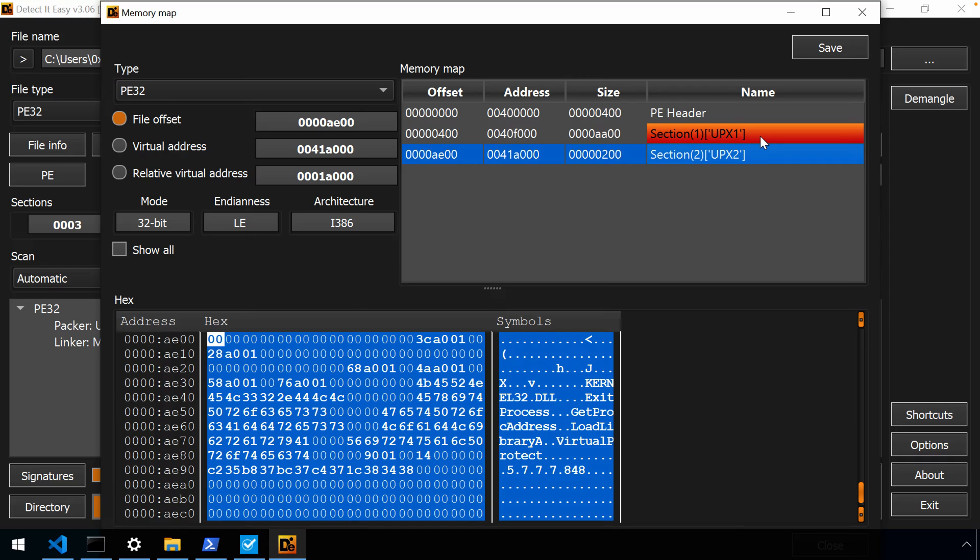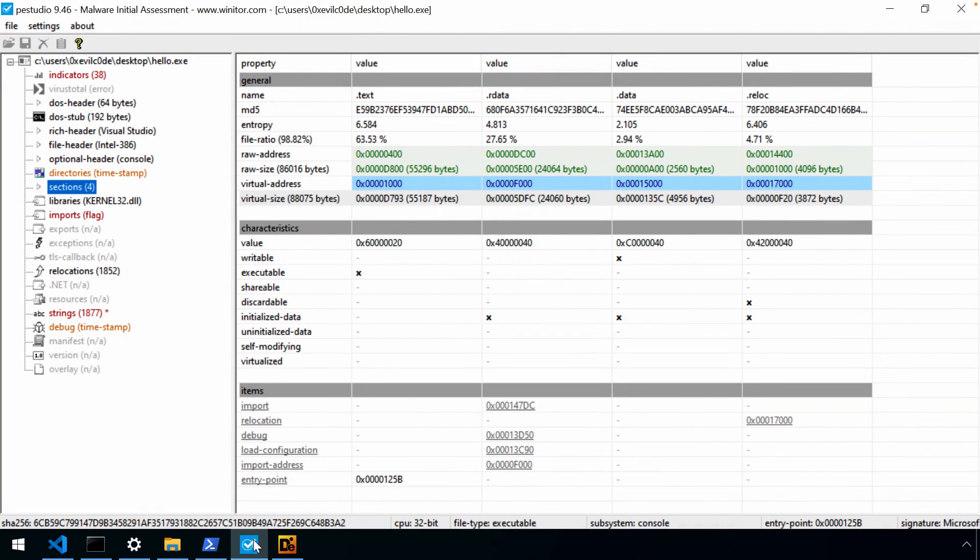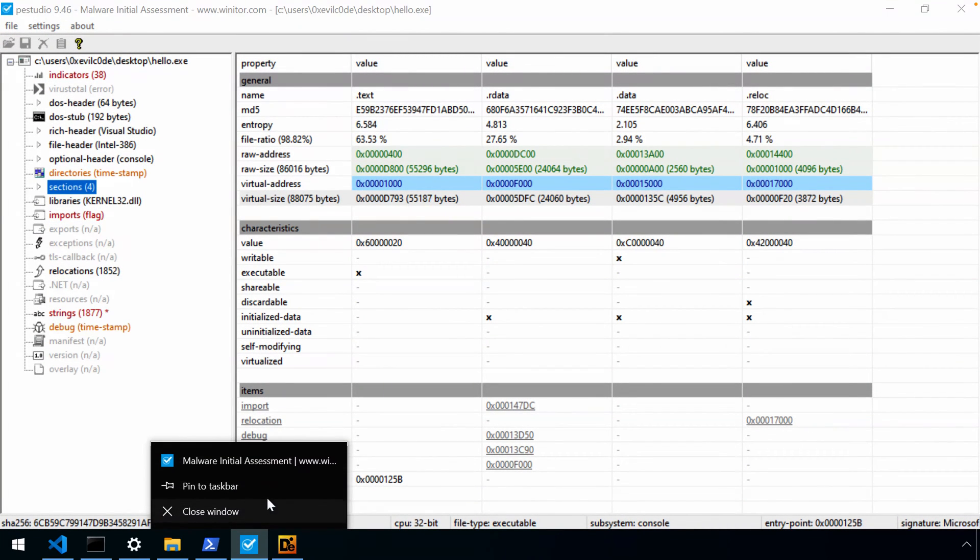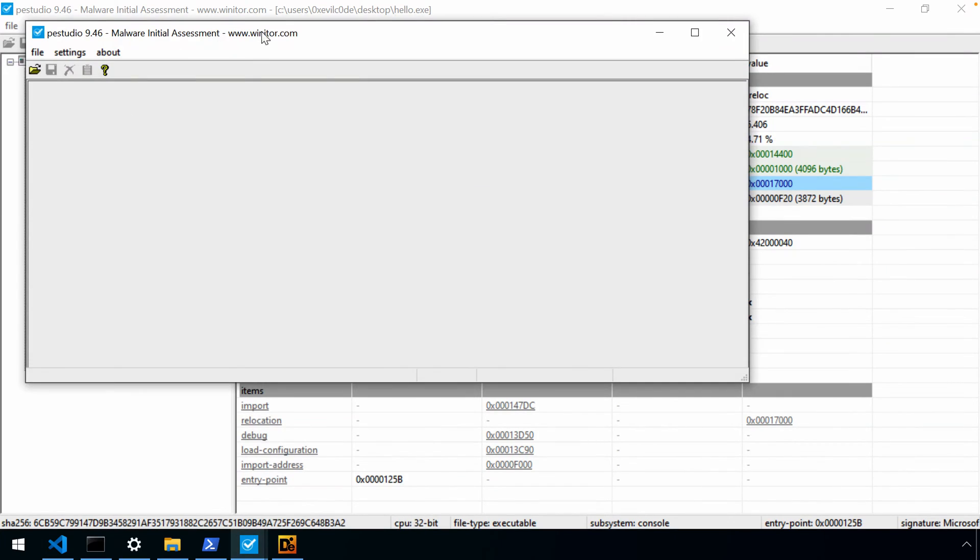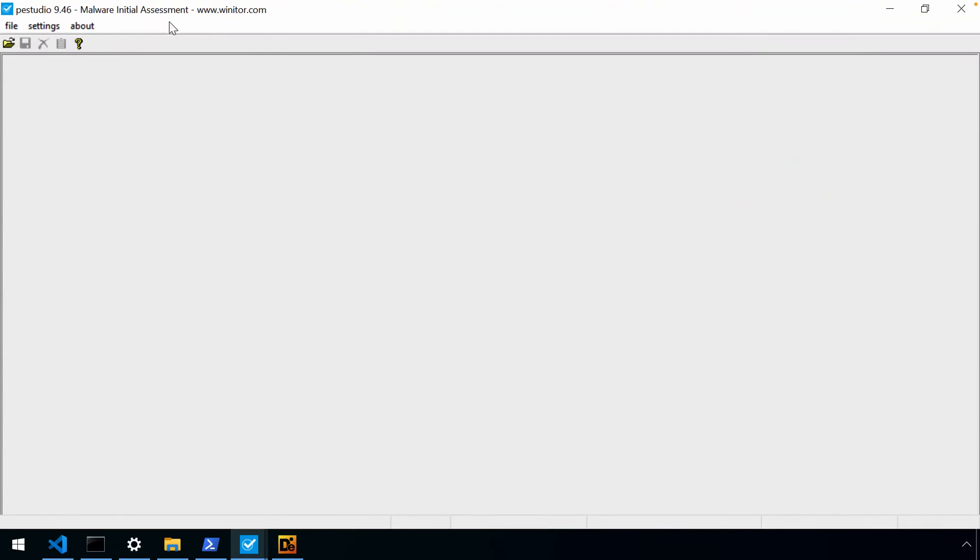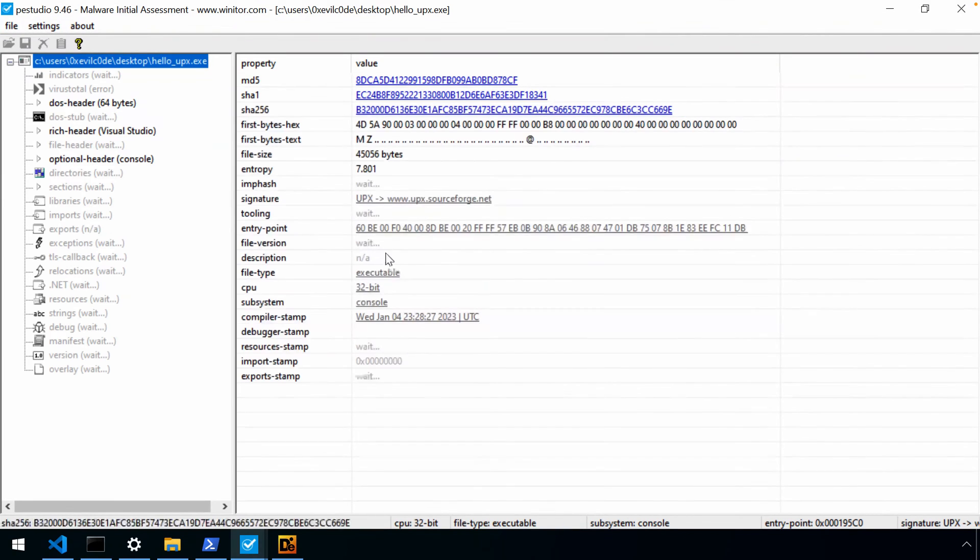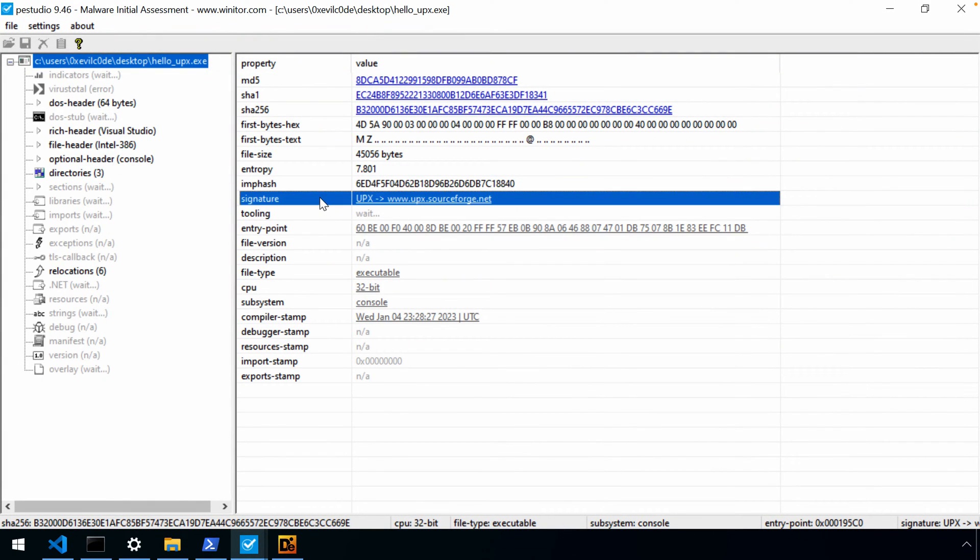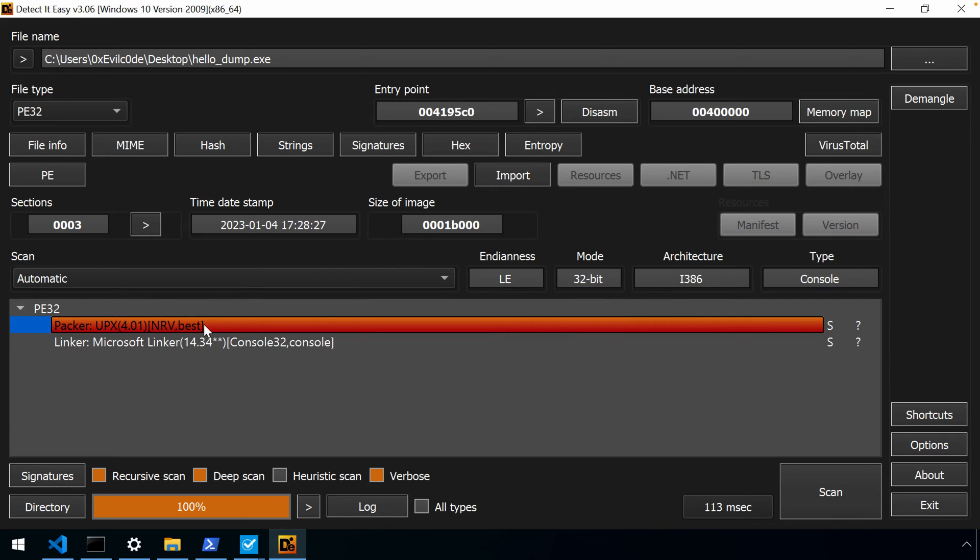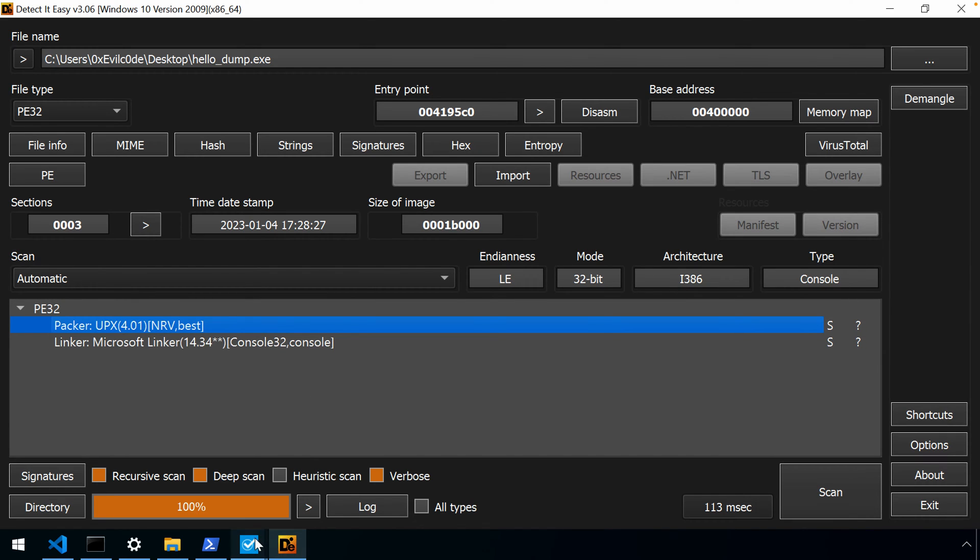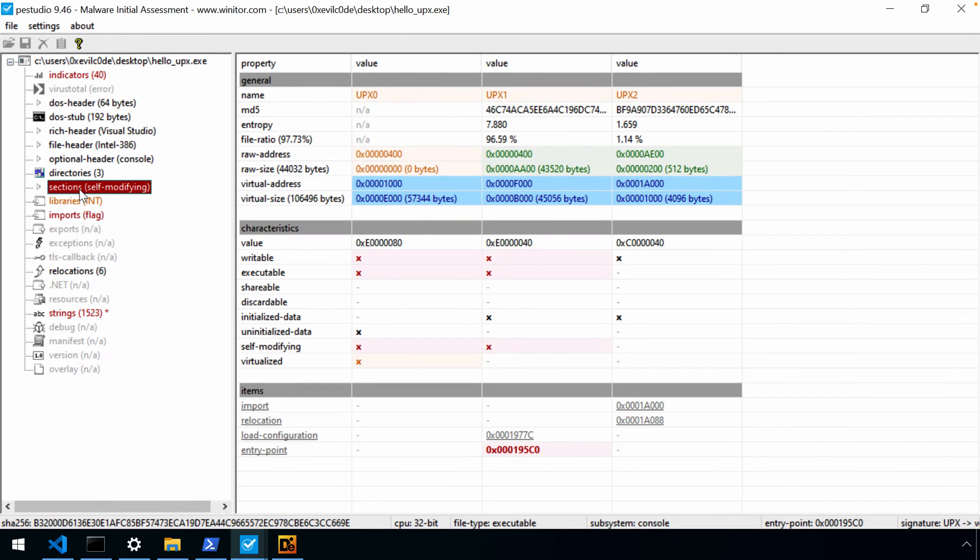And there isn't any way, at least through the command line arguments that I've seen, and I don't use UPX all that often, there isn't a way to change that. Now, these names are human readable, so I would imagine that after the fact we could change them, but maybe we'll explore that in another video at another time. Okay, if we move over to P.E. Studio, I'm just going to launch a new instance of it.